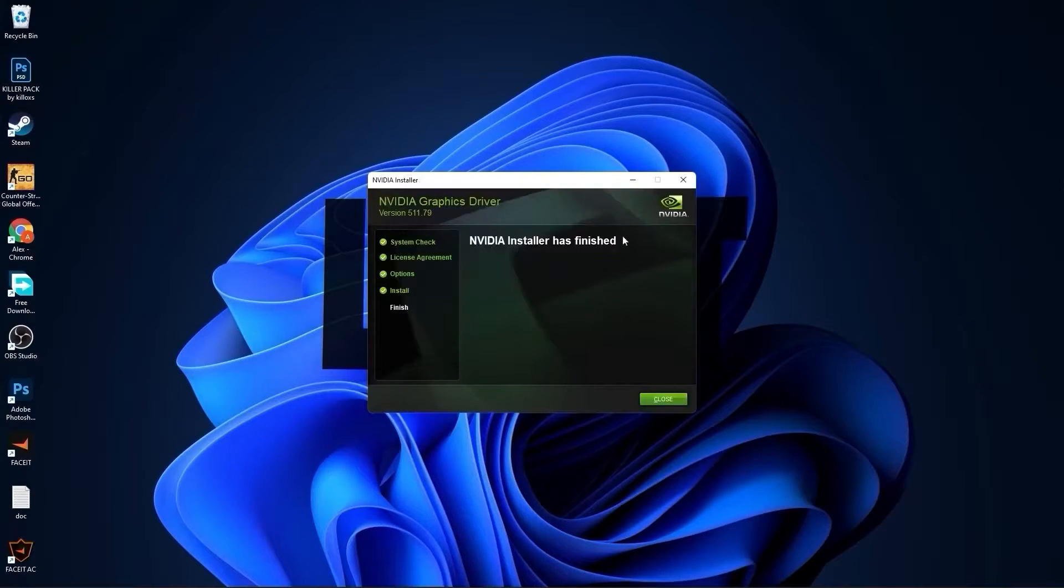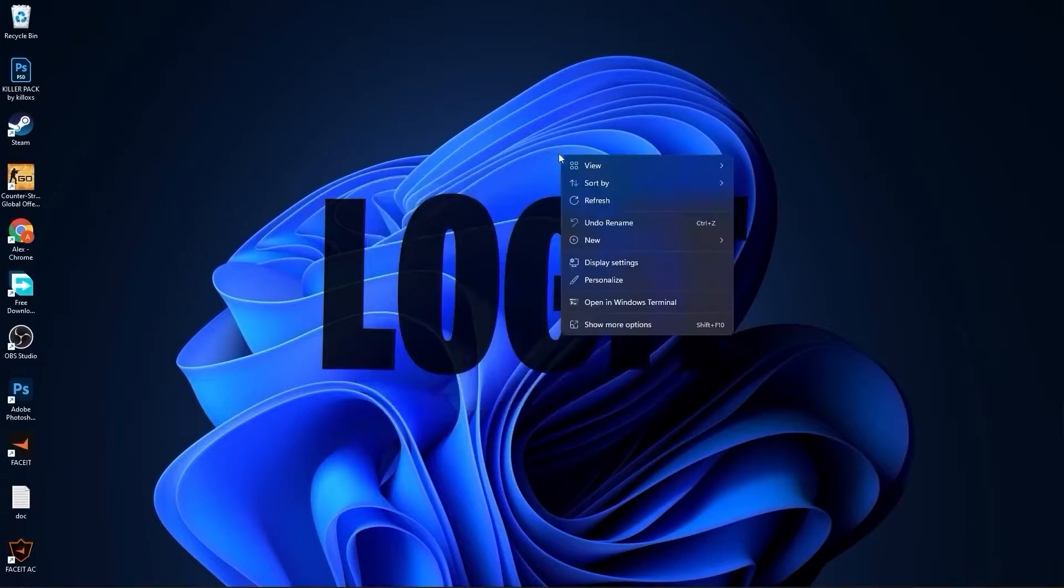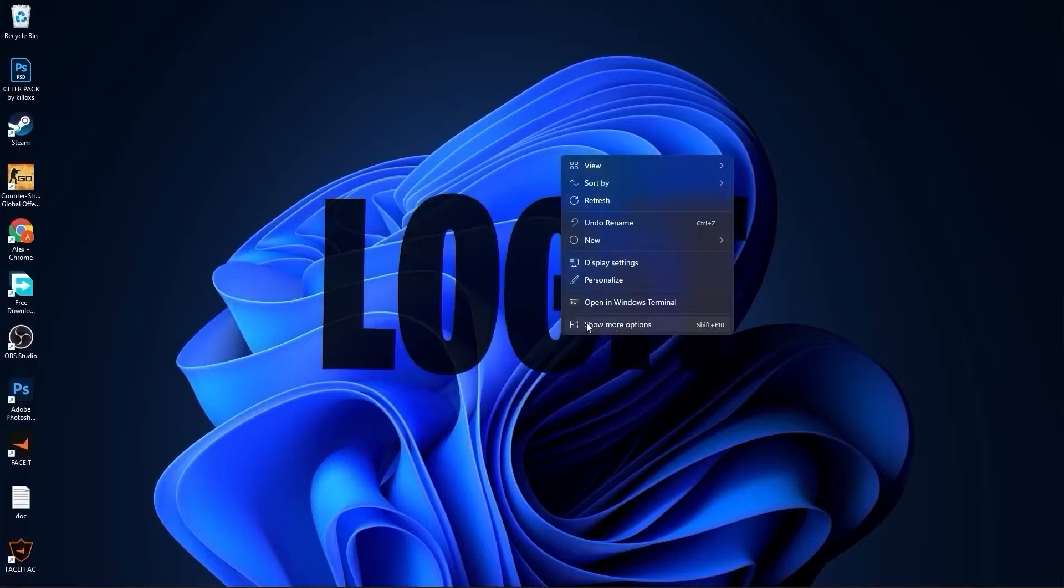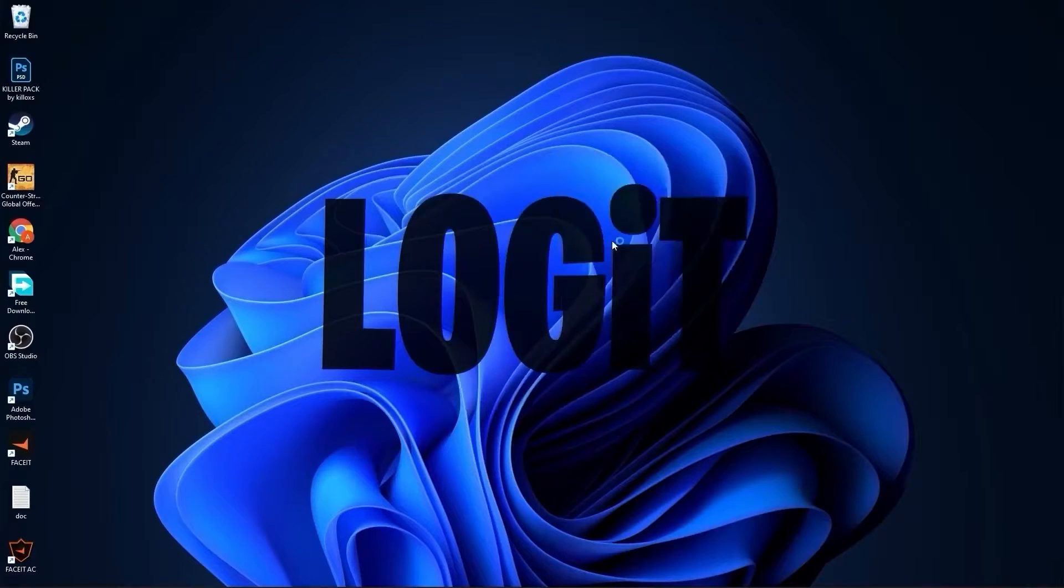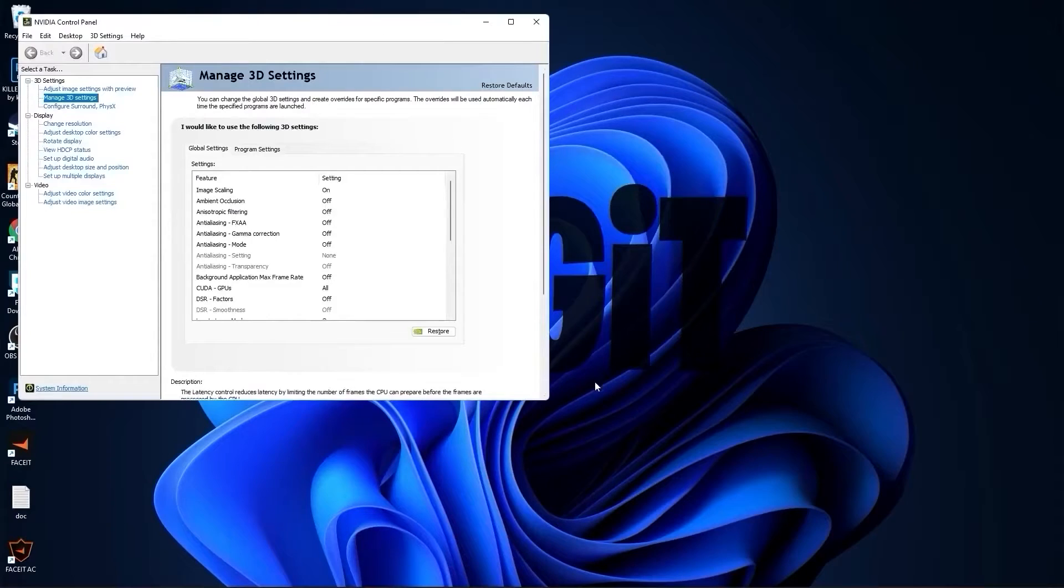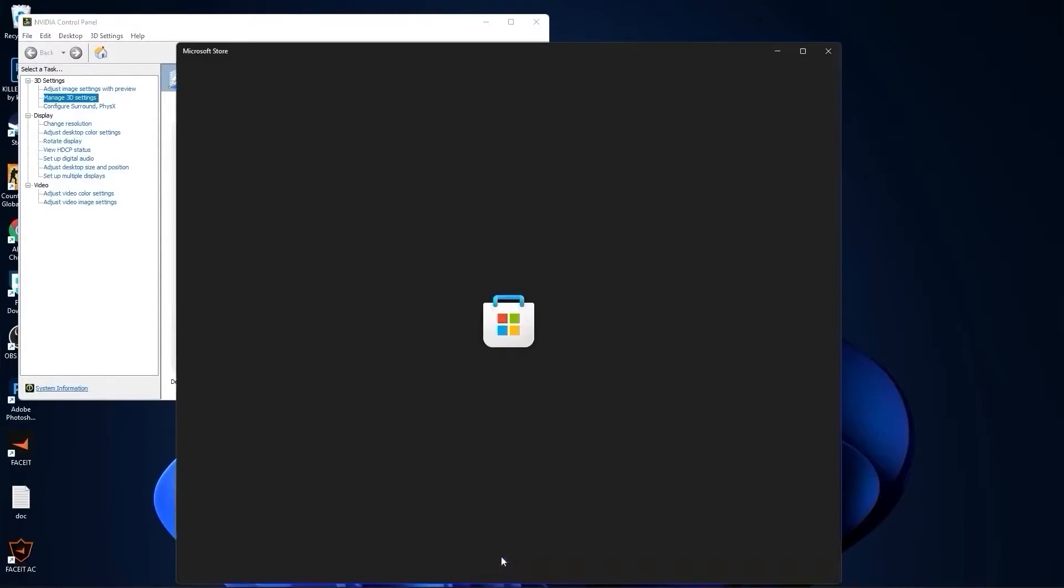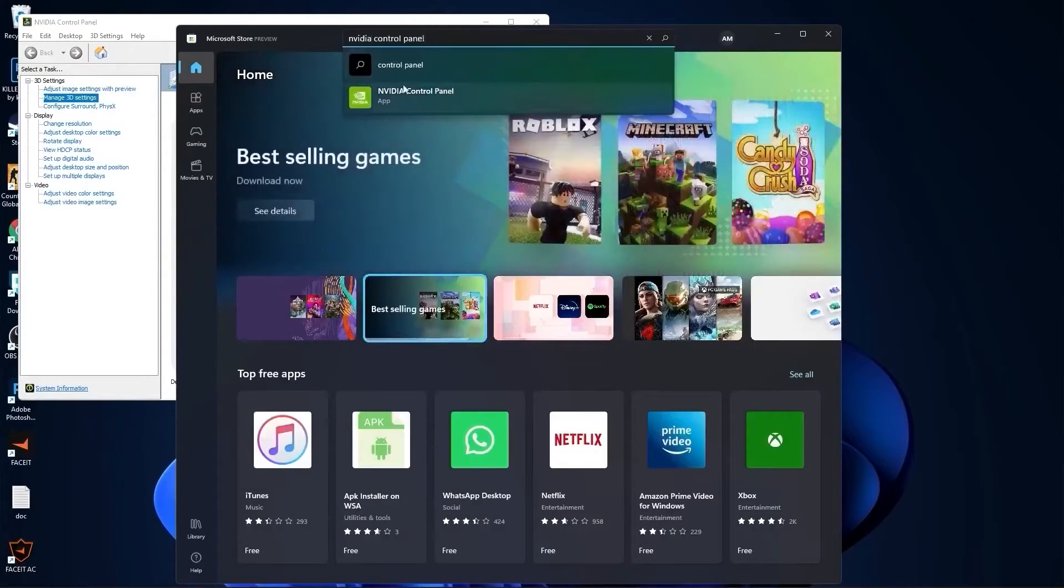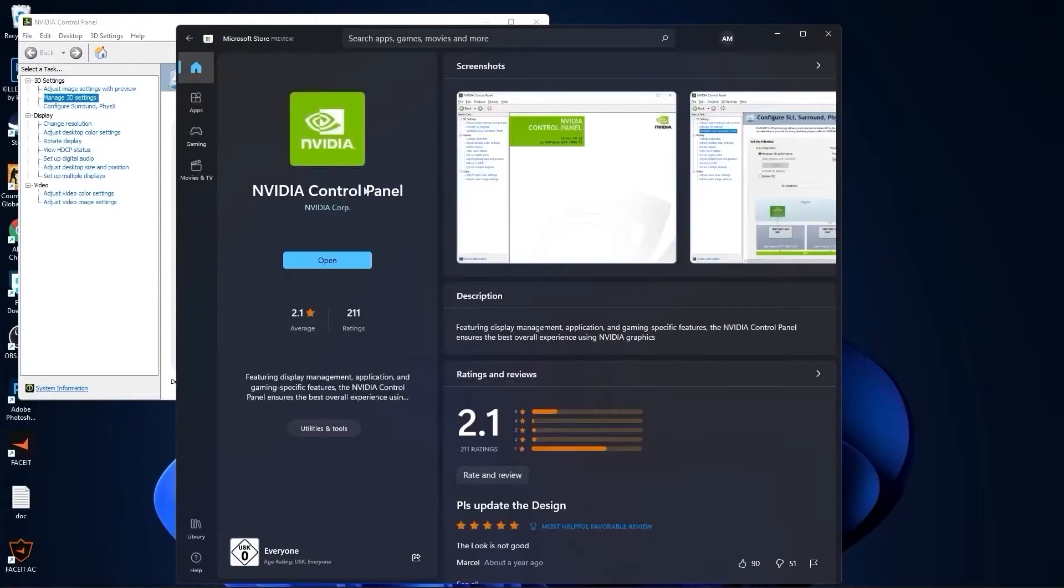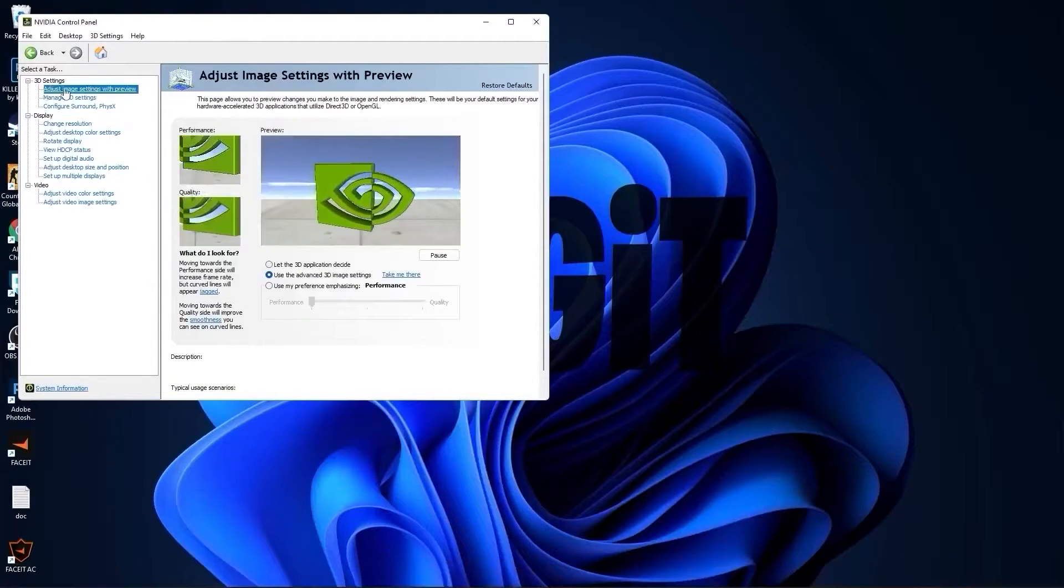When NVIDIA installer has finished, press here on close. Right click on the screen, press on show more options, then press on NVIDIA control panel. If you have an NVIDIA video card and you don't have this NVIDIA control panel app, go to the Microsoft Store.